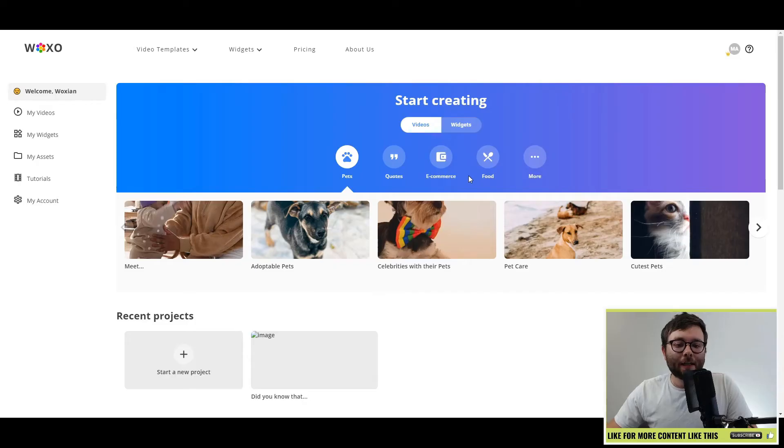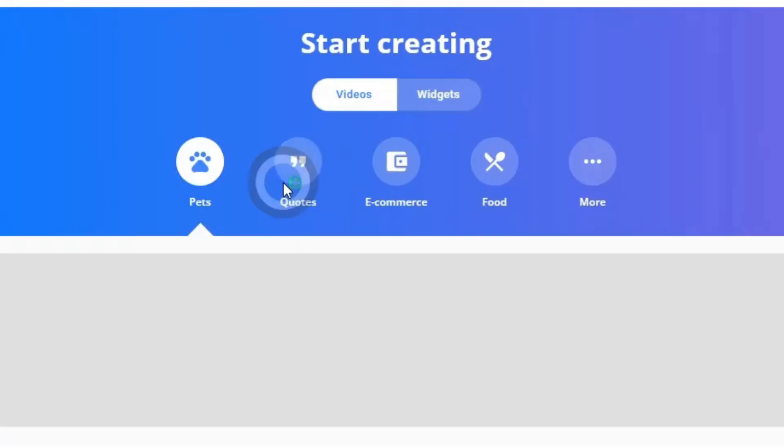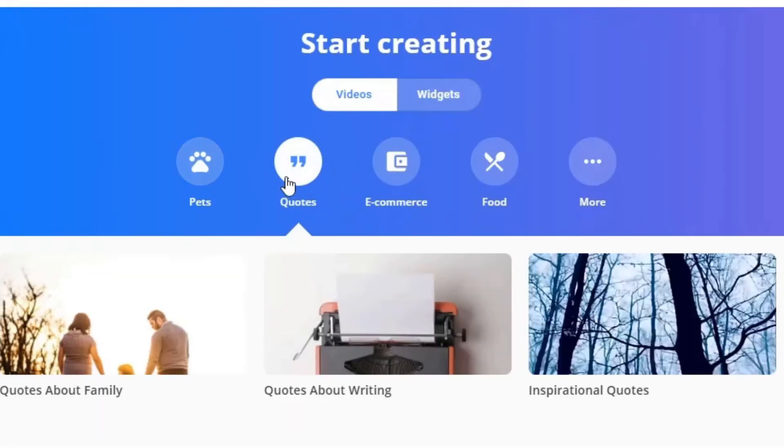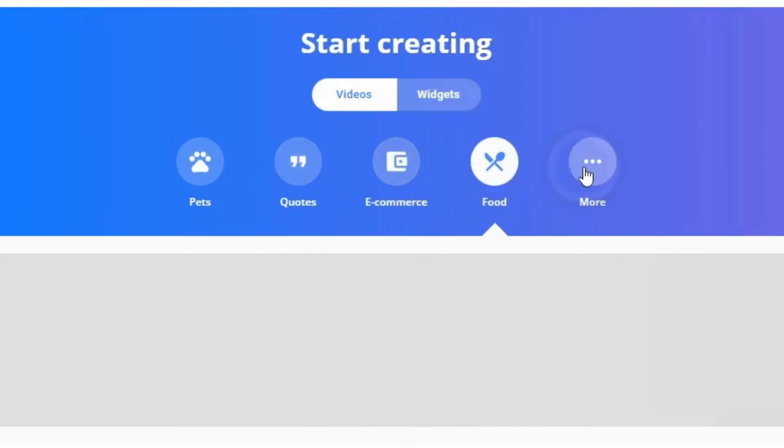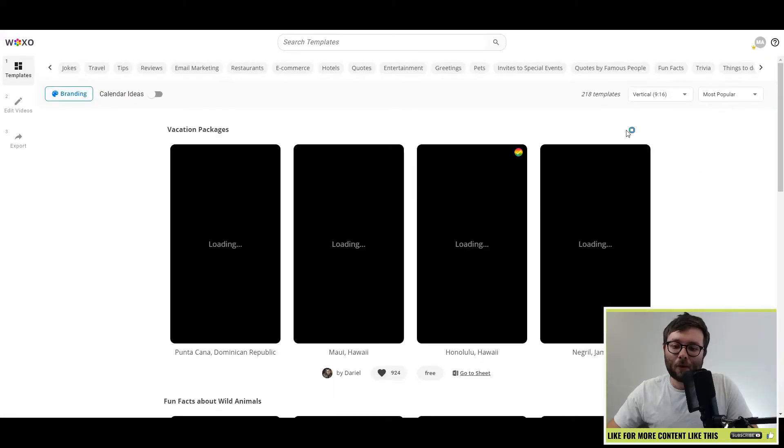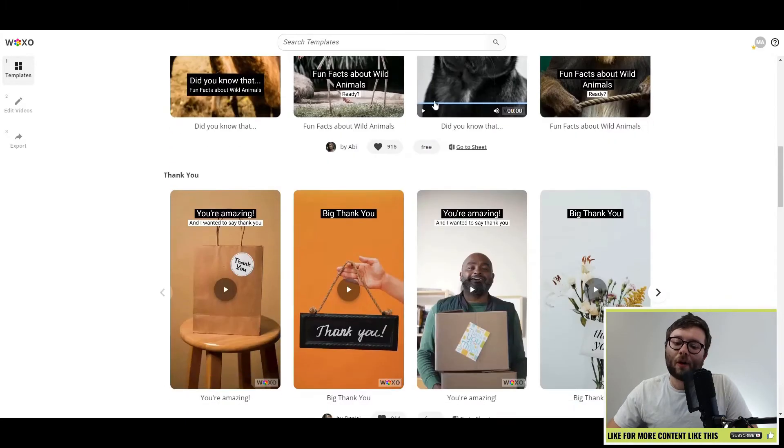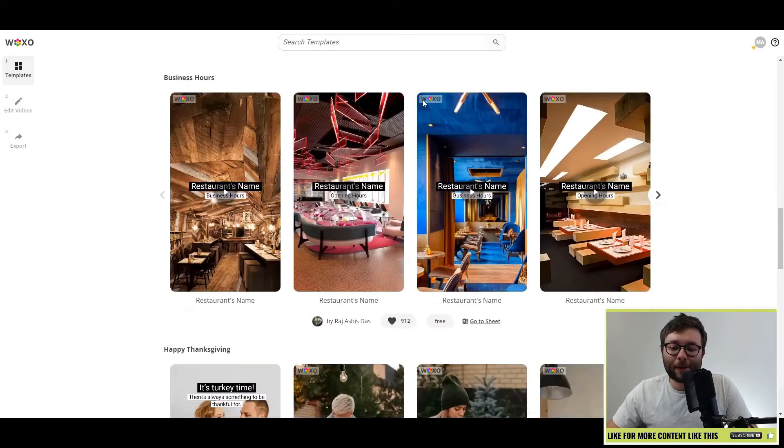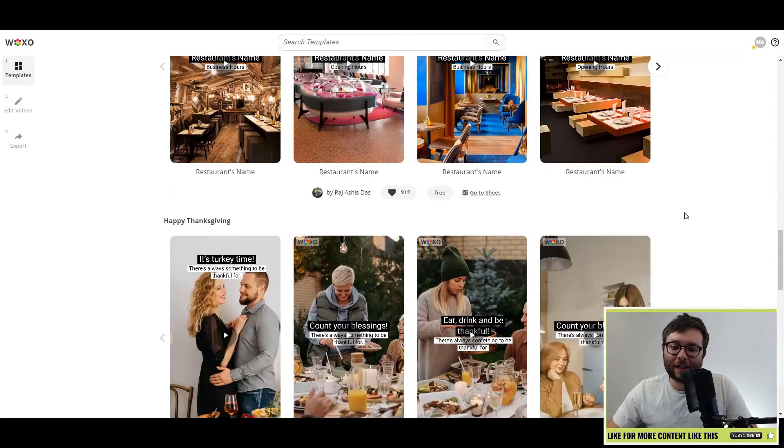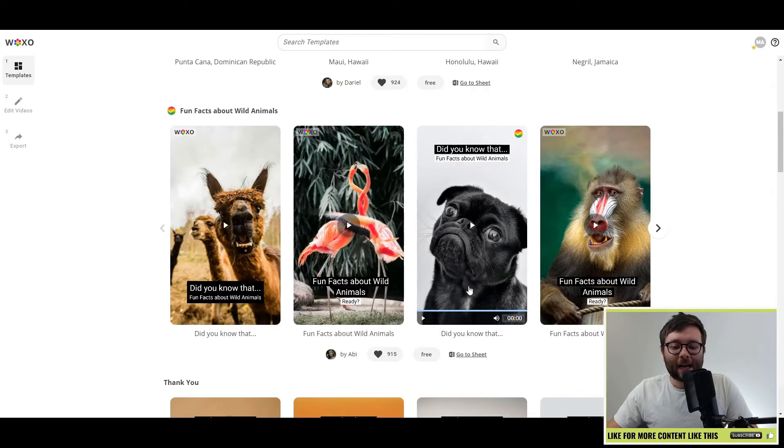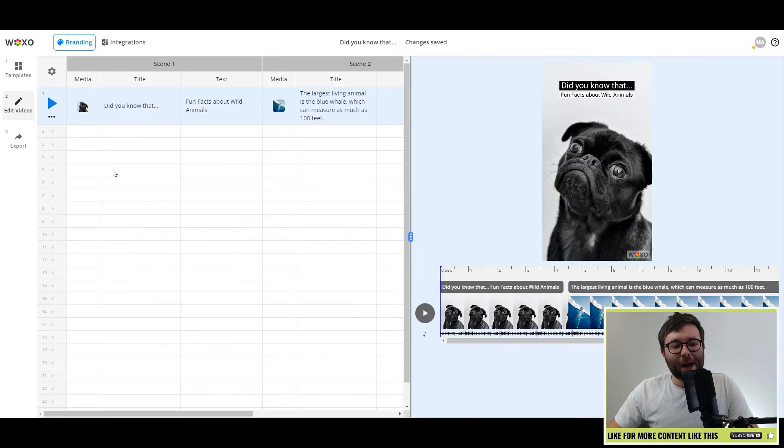Now, let's start off with the video creation. You can split between pets, quotes, e-com, food. And if you go into the more tab, it will just show you a whole bunch of templates that you can utilize. Let's go ahead and select this template.